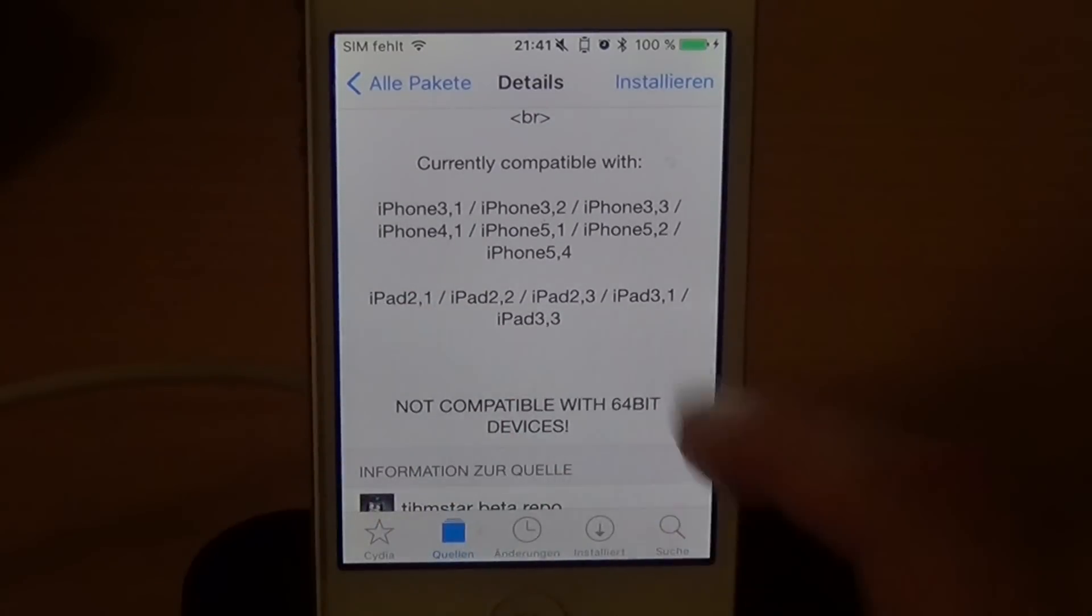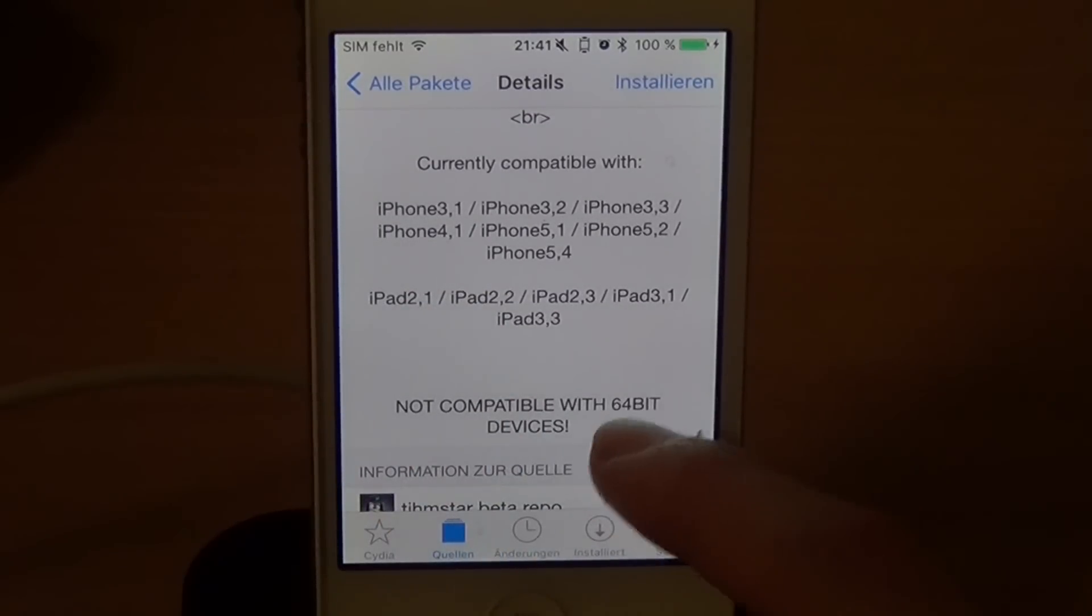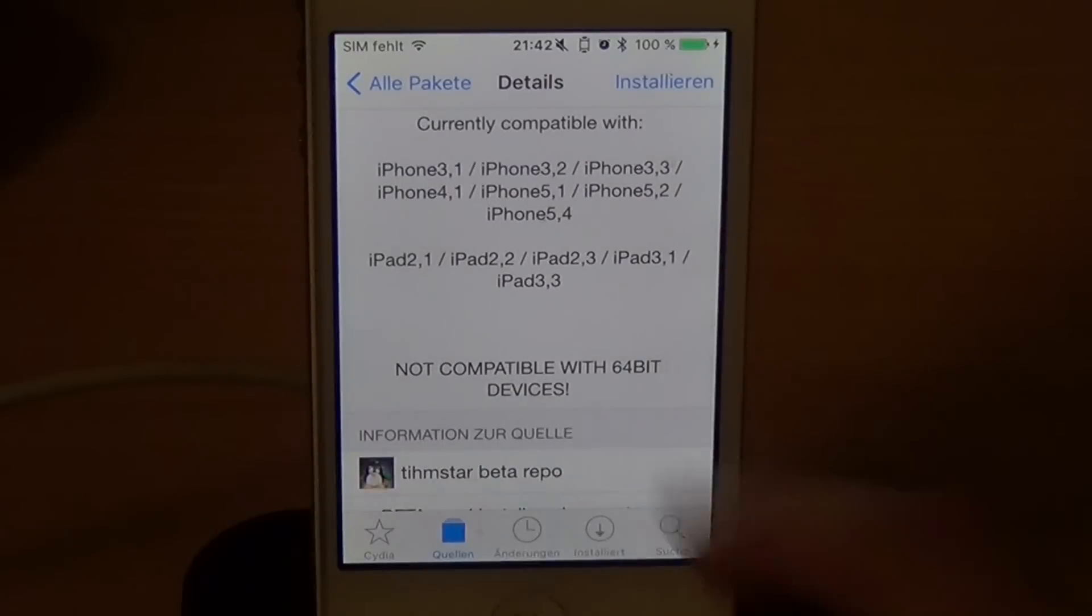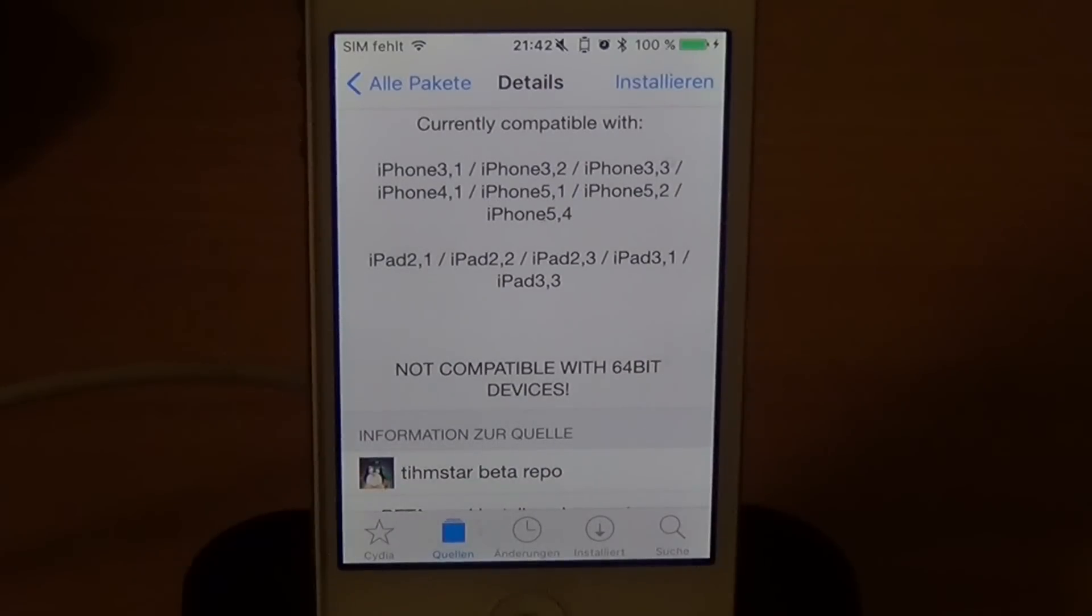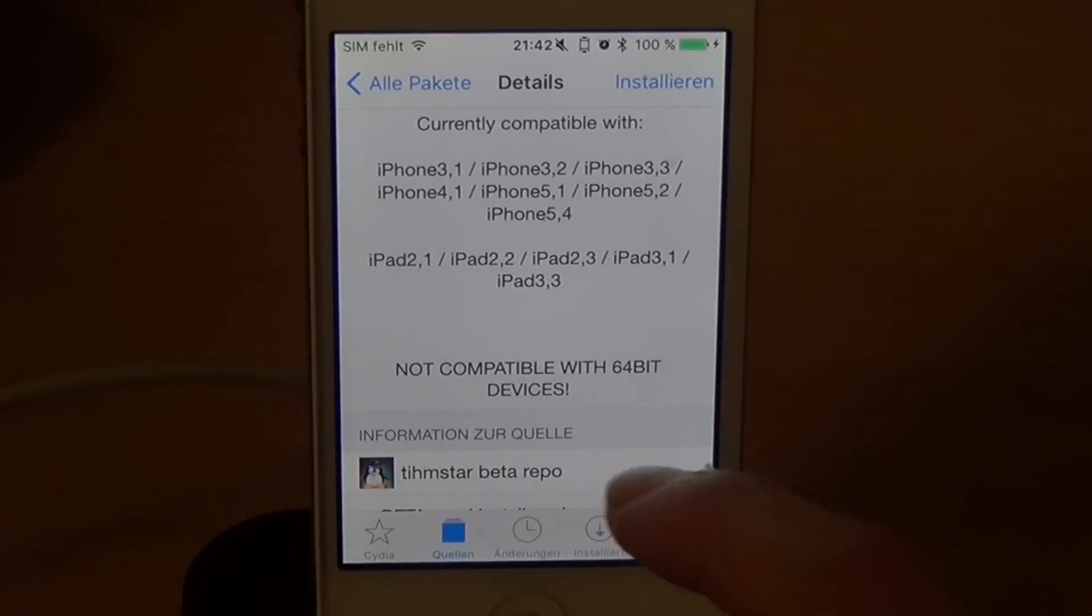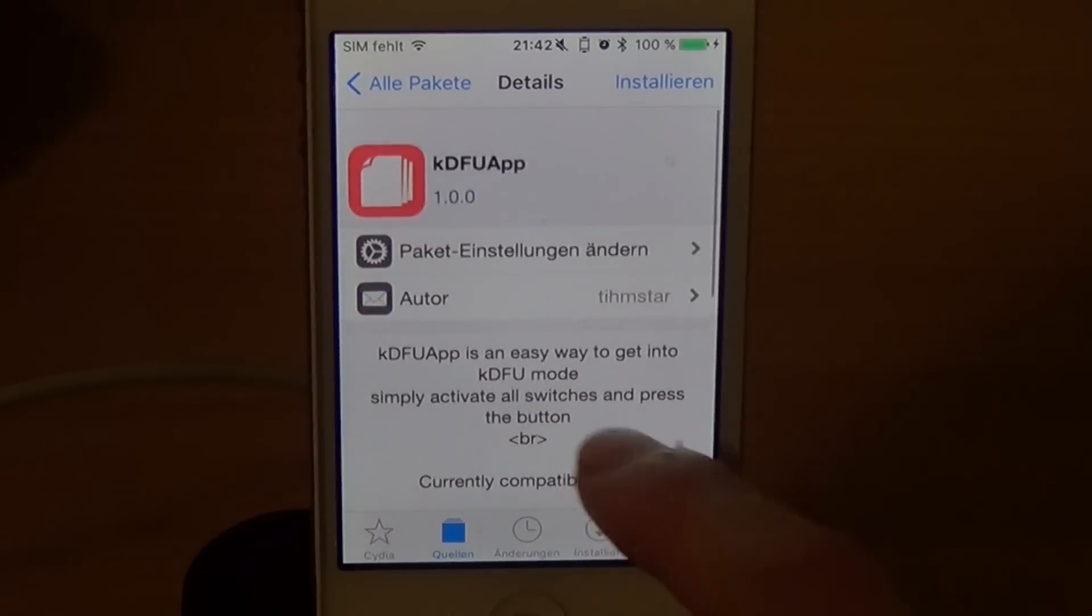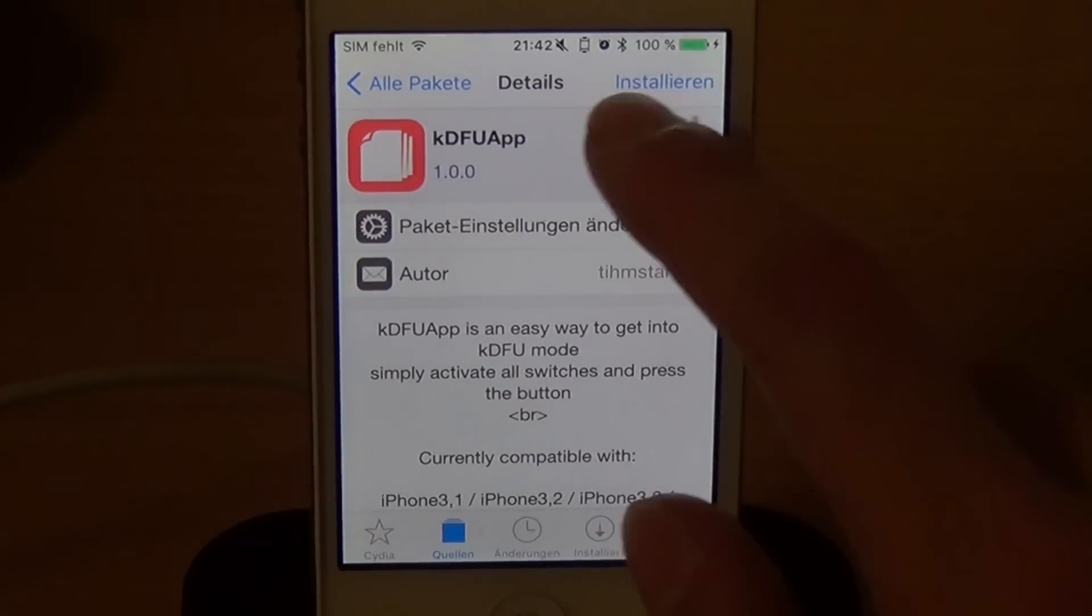And the iPad, iPad 2 and iPad 3. This app and this method is not compatible with 64-bit devices. So keep that in mind.